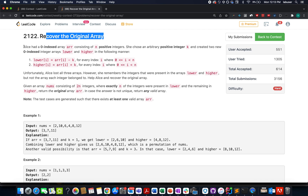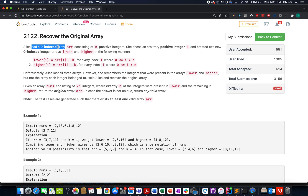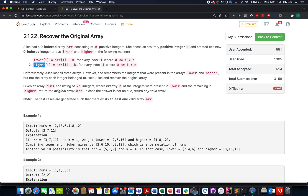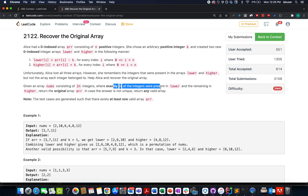Let's walk through and understand what the question is trying to explain to us. There's a girl named Alice and she has an array consisting of n positive numbers. She randomly picks a positive integer k and creates two new arrays: the lower array, where each element equals the original element minus k, and the higher array, where each element equals the original element plus k. Unfortunately she loses all three arrays. However, she remembers the integers present in the lower and higher arrays but not which array each element belongs to. We need to help Alice recover the original array. We are given an array of size 2n where exactly n integers belong to the lower array and the remaining n belong to the higher array.